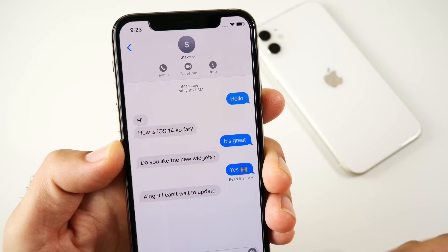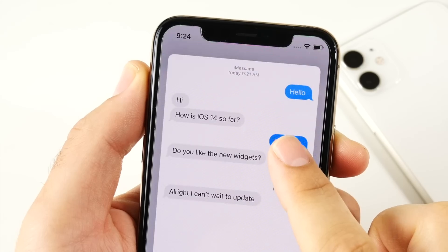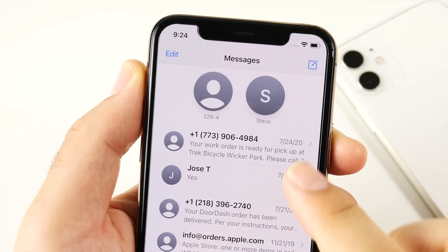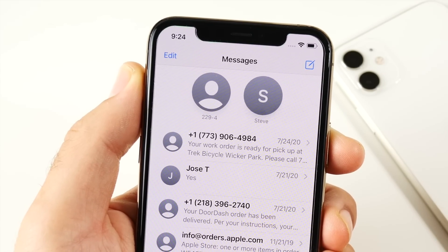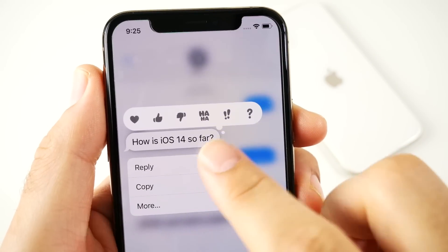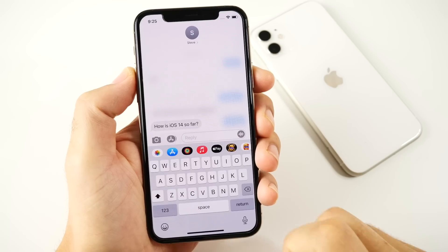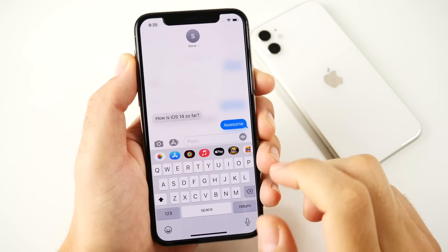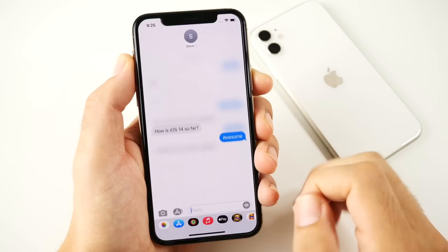iMessage also gets some neat updates, such as pinned conversations. You can pin up to nine people at the top to organize your messages and who you talk to most. There are also inline replies, so you can reply to a specific message bubble and start a new conversation based on that topic. That could be very useful.